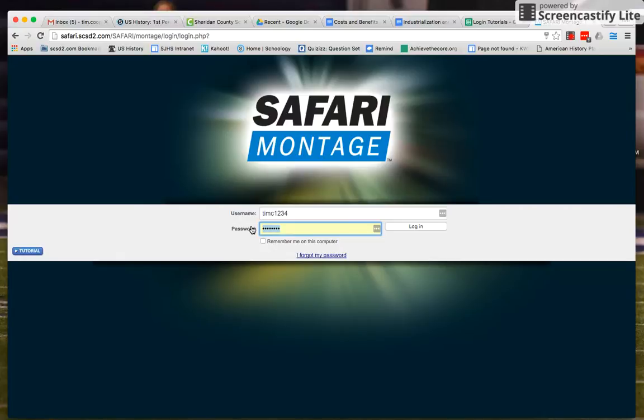Your password is the exact same thing that you log into when you come and you log into your Chromebook.